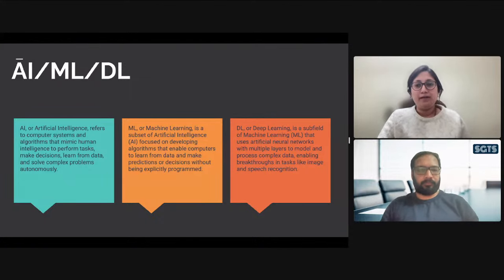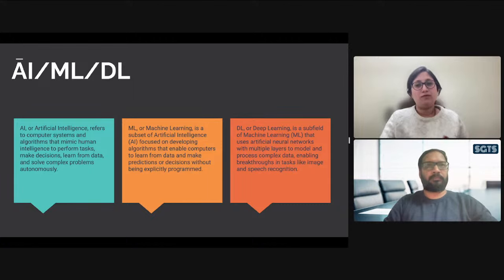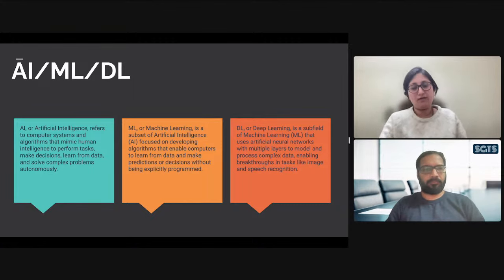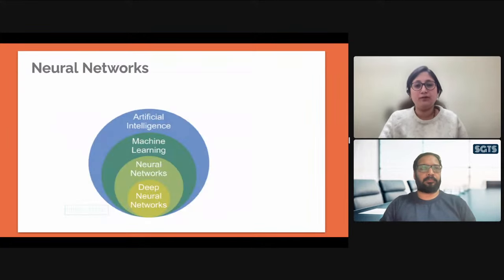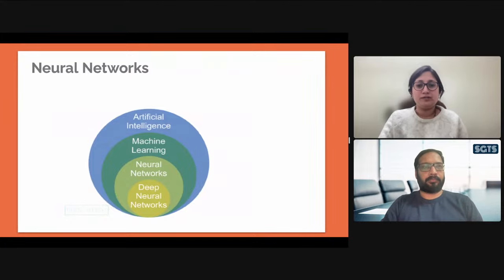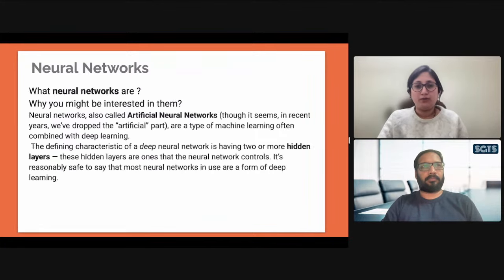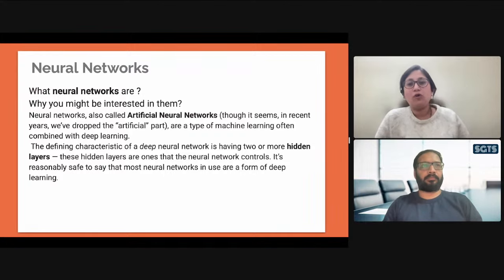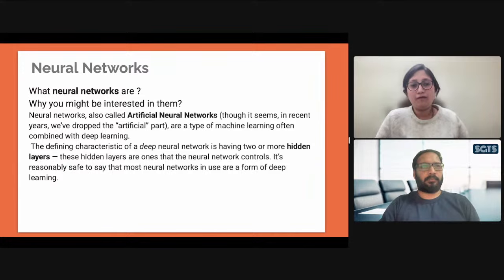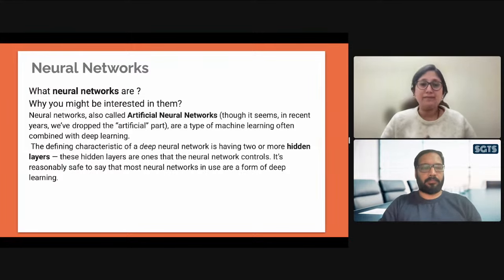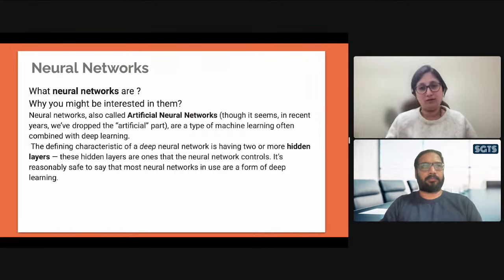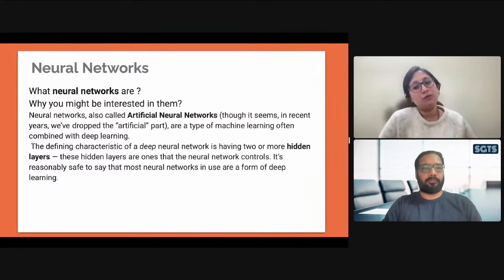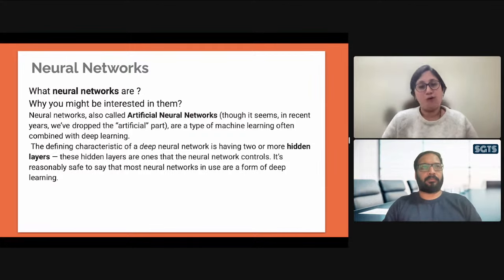We went on to see deep learning and neural networks. For the AI Associate program, you just need to study this much and can revisit it to have a complete understanding of neural networks. Neural networks were initially called artificial neural networks and are a type of machine learning often combined with deep learning. The defining characteristic of a deep neural network is having two or more hidden layers — the more layers, the more feature extraction, and the stronger and more reliable the output.